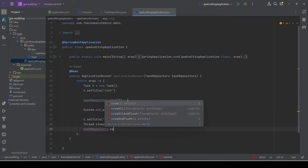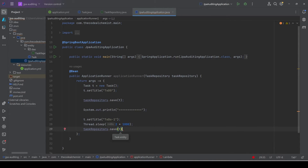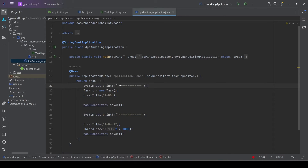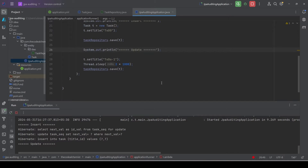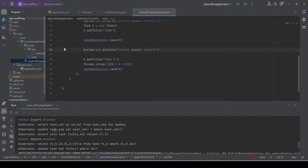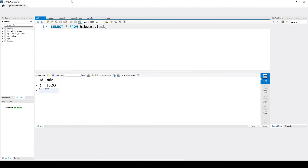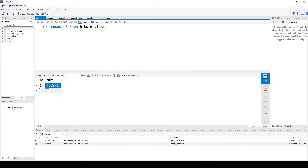After a delay of two seconds, we call the save method again, but this time it will update the existing record. We add log messages for insert and update. When we rerun, we see the insert query first, and after two seconds we see an update query. The database shows the updated title 'To Do 1', but there is no information about when the update was made — only the latest state is stored. That's why we need auditing.